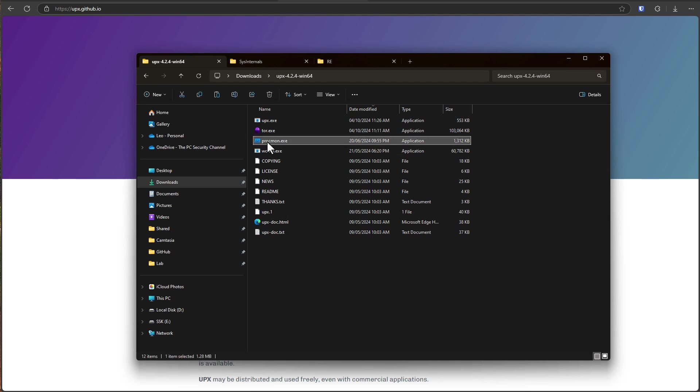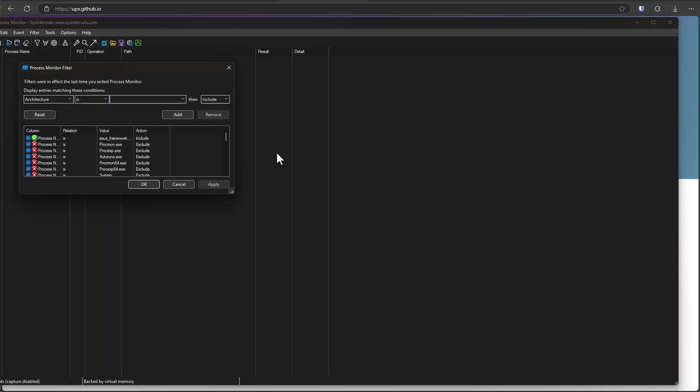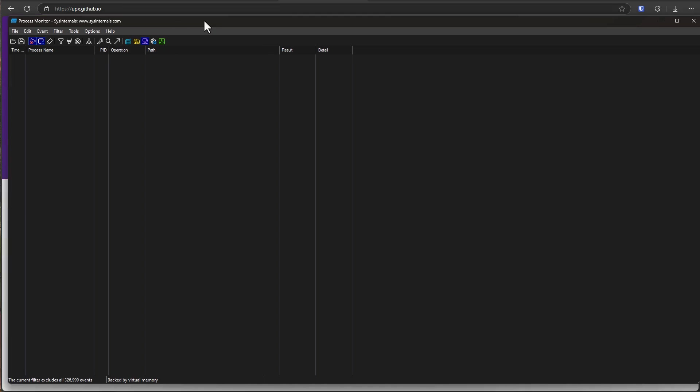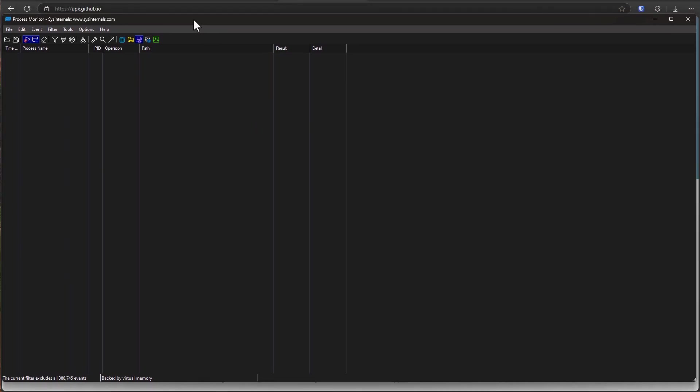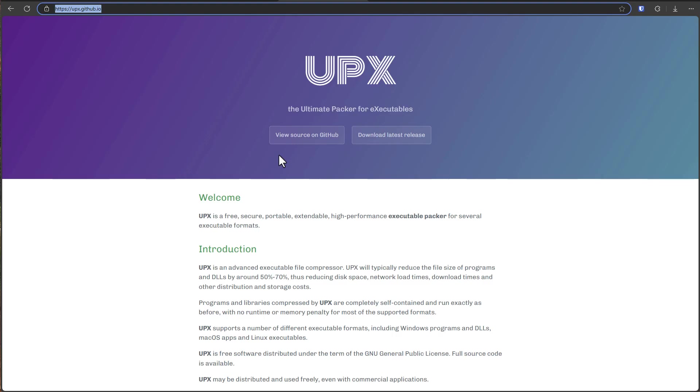Procmon is a known safe program. It's part of the Microsoft SysInternal suite and if we open it you can see that we can load up our filters, monitor what's happening on our system. We can see some network connections here. Totally safe.